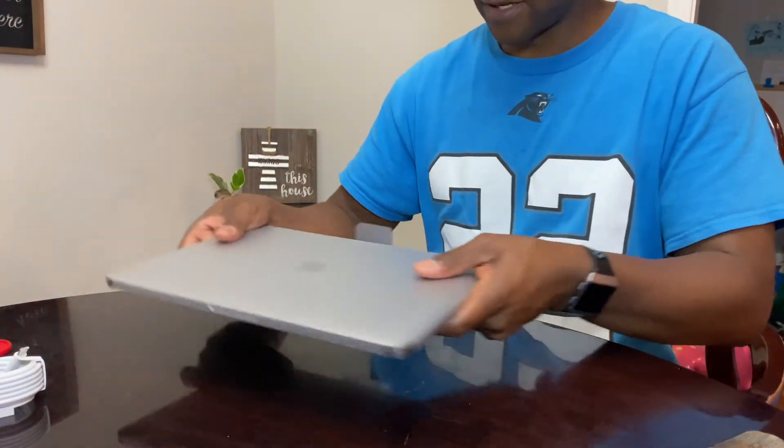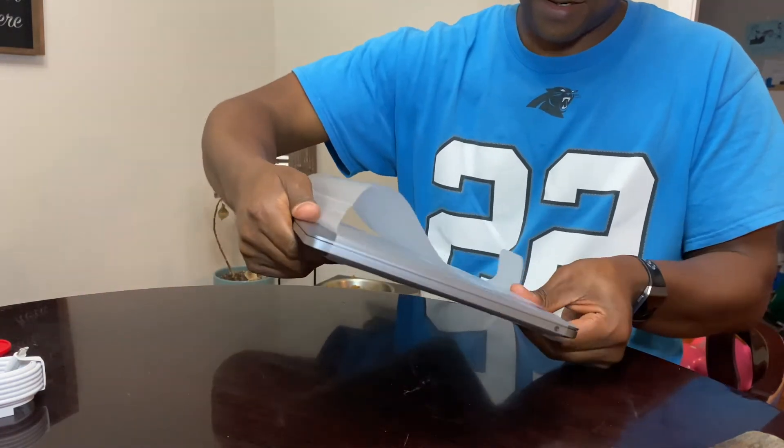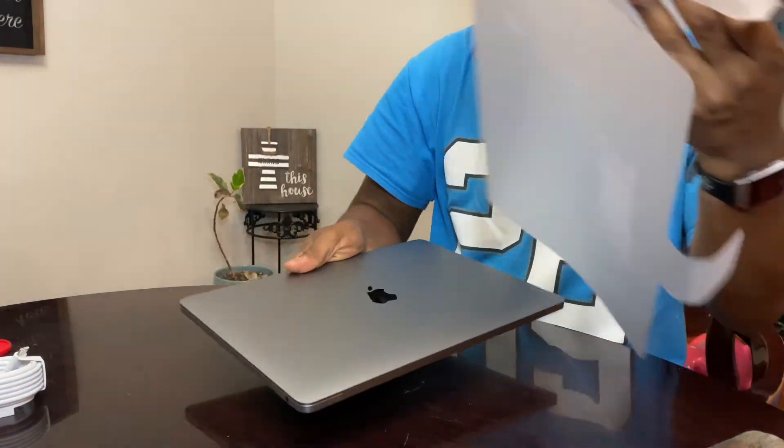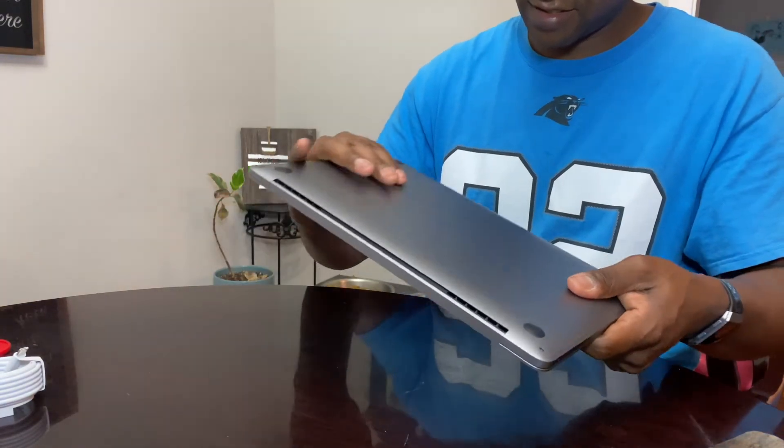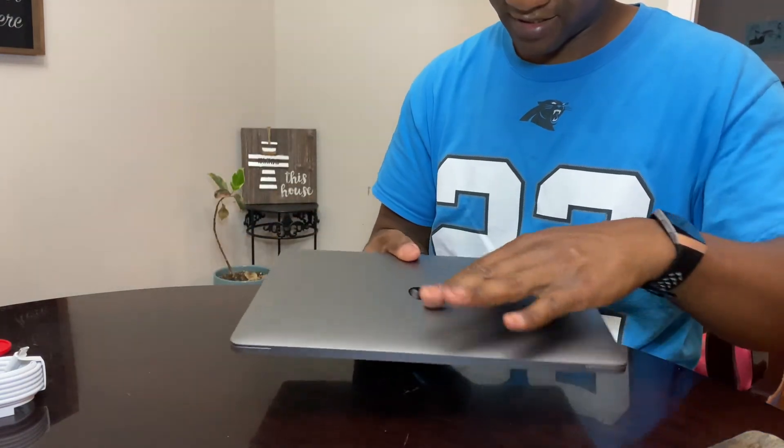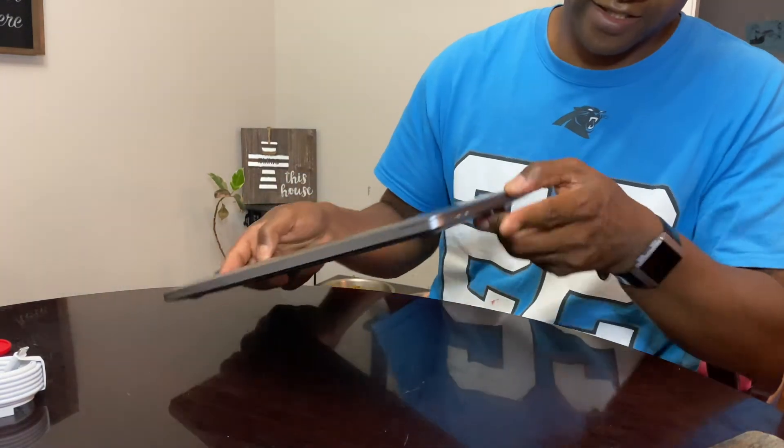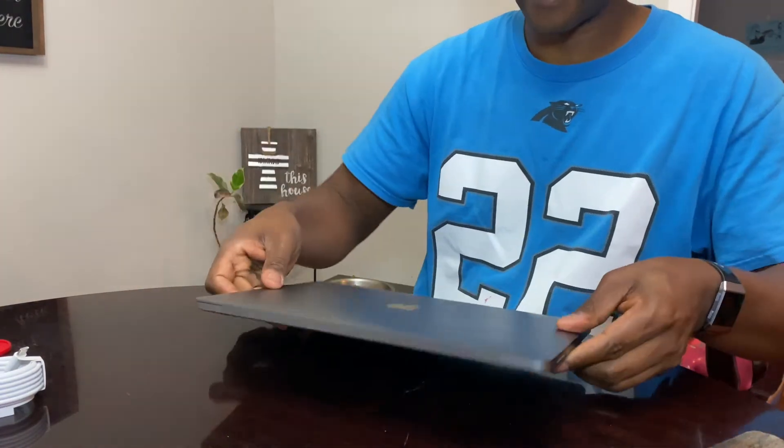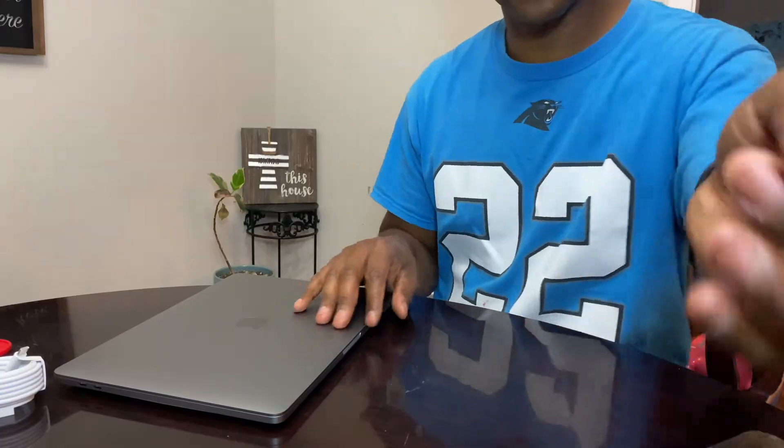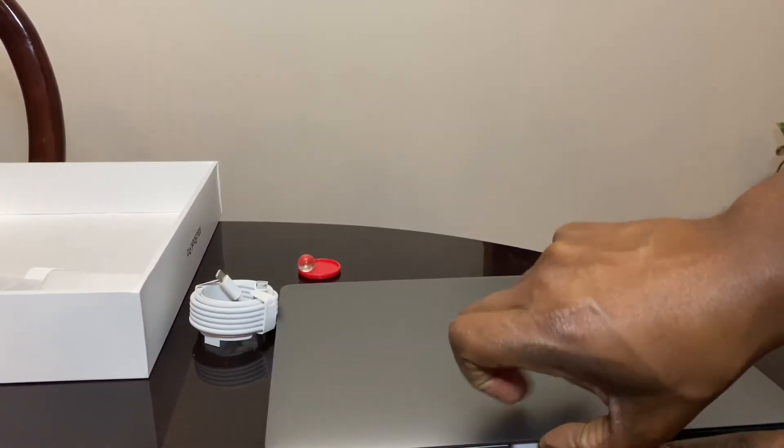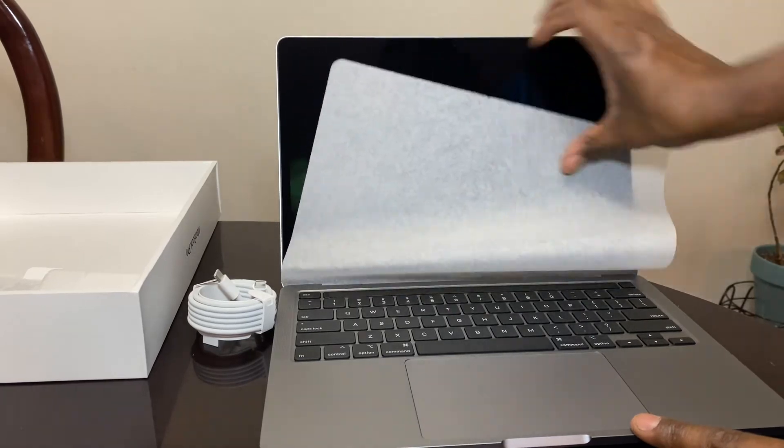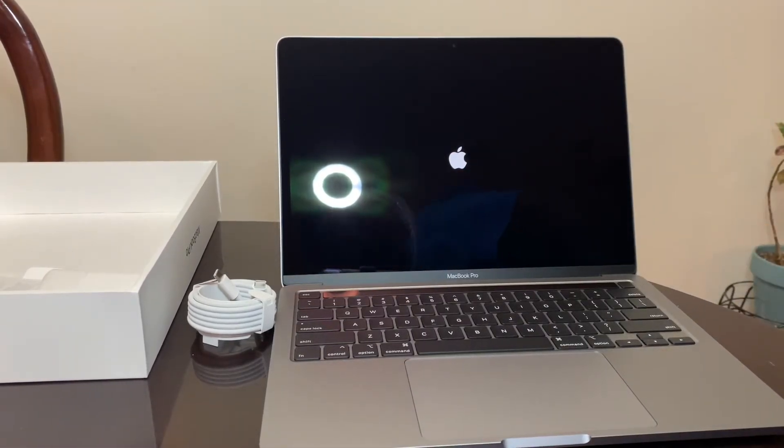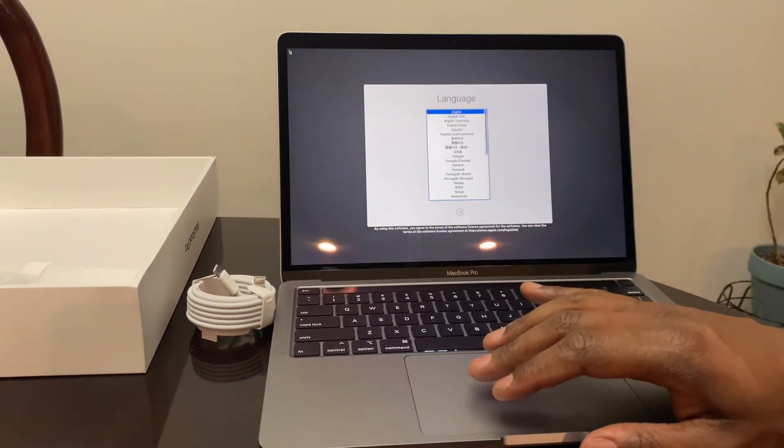Now for the coup de grace. This thing has the mirrored Apple symbol. I know my wife's current MacBook has the illuminated one. You can see the two Thunderbolt ports, one for the headphone jack there. Let's open this up for the first time. And it powers right up. Super, super nice. Let's get this set up here.